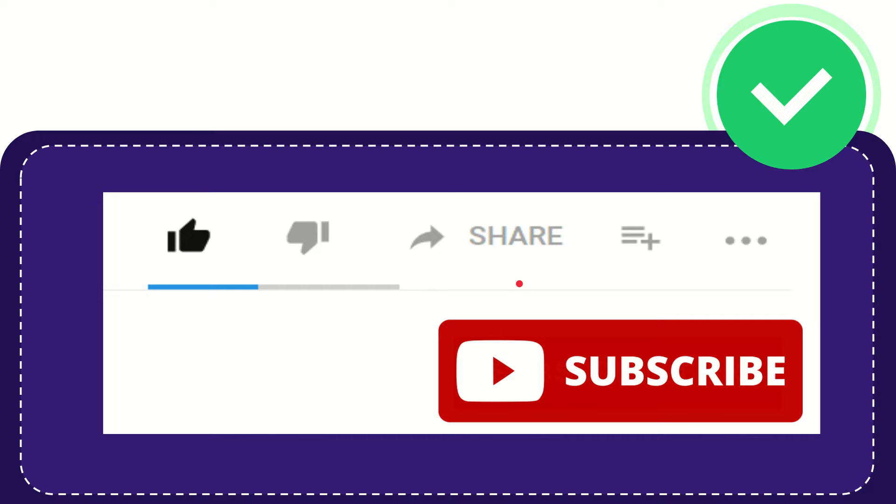I think that's all of it. Thank you so much for watching this video and see you again in another video. Bye bye, see you again.